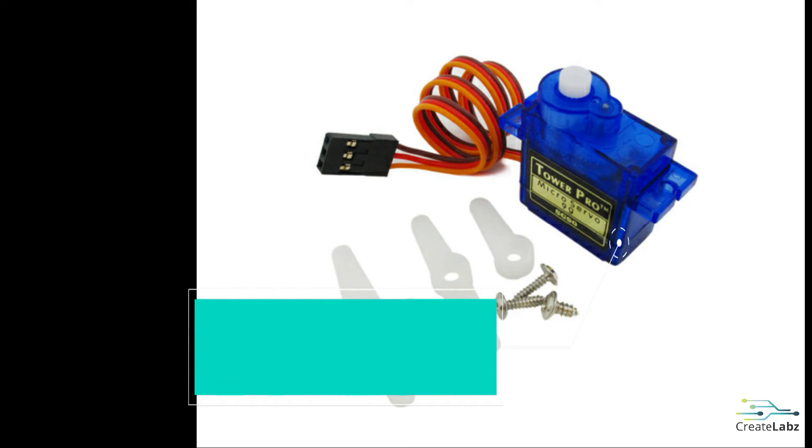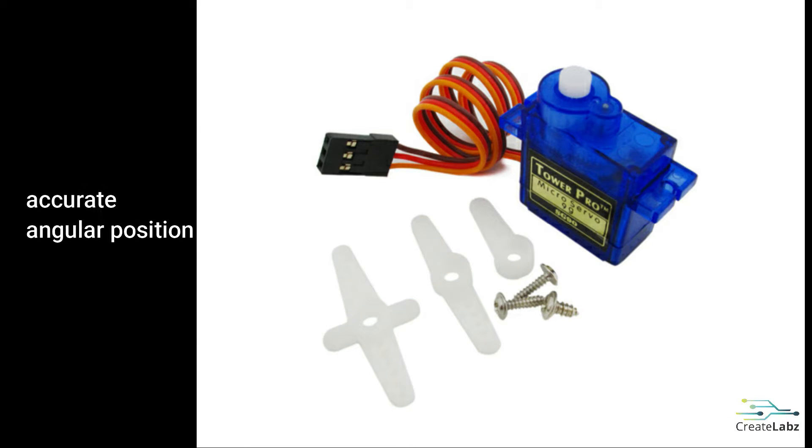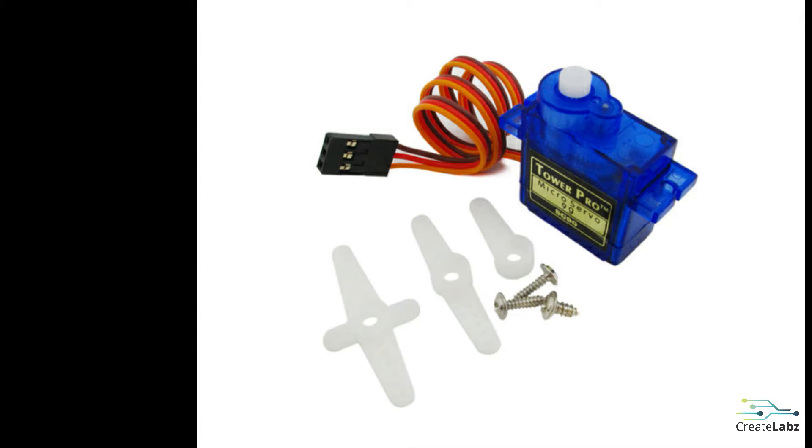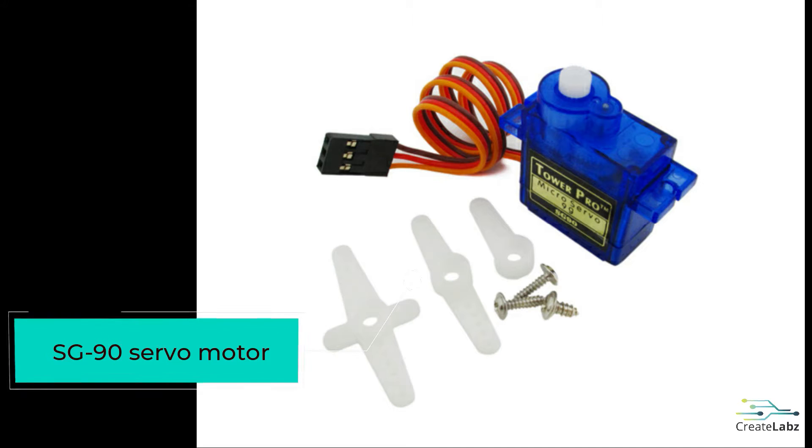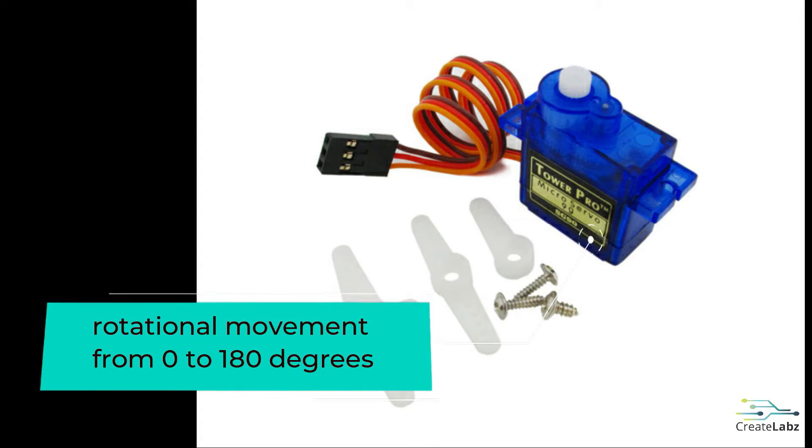The servo motor is a DC motor that could be programmed to an accurate angular or linear position. In this activity, we will be using a specific servo motor that could be programmed to move from 0 to 180 degrees.